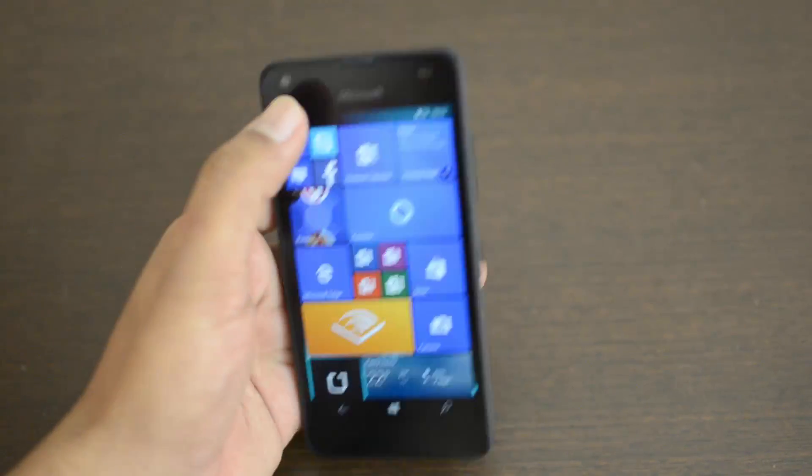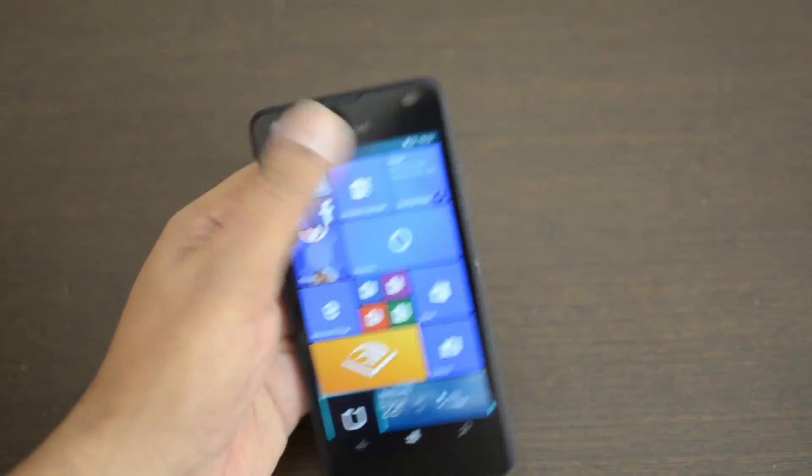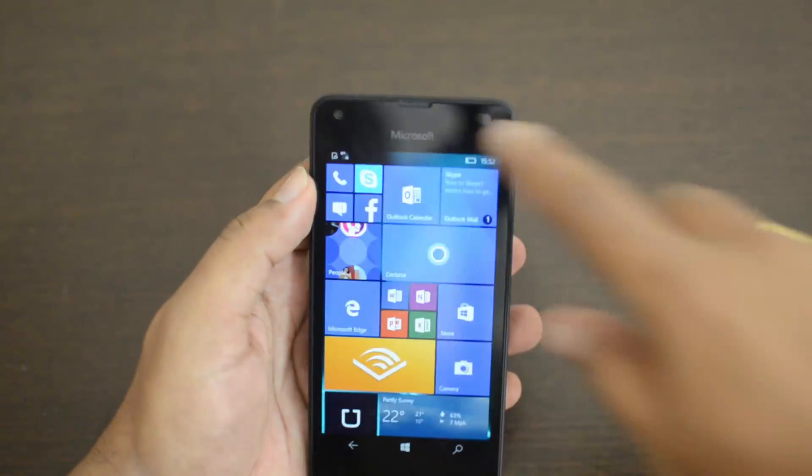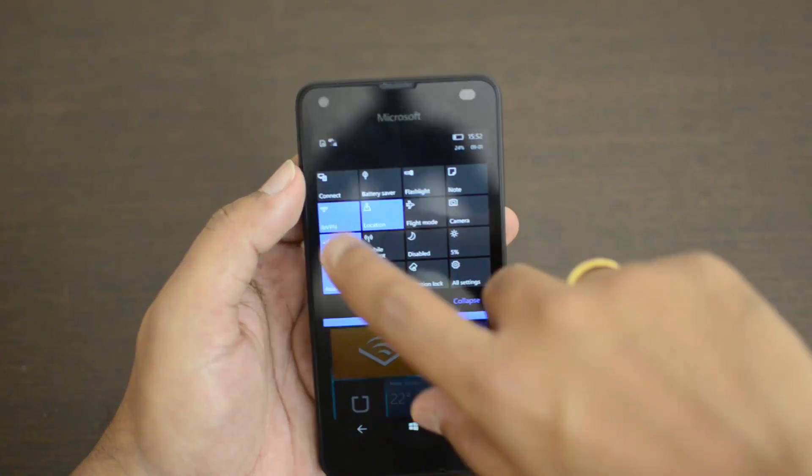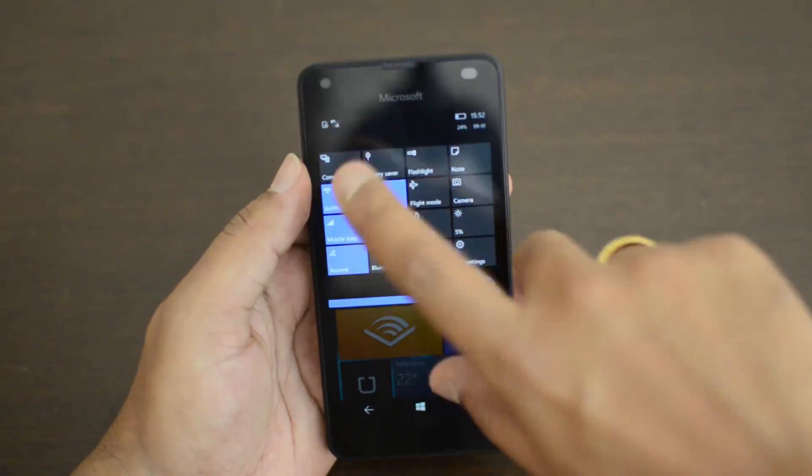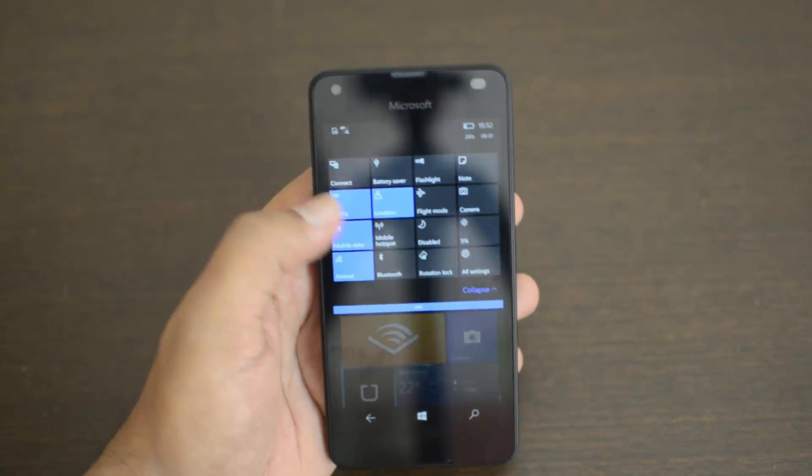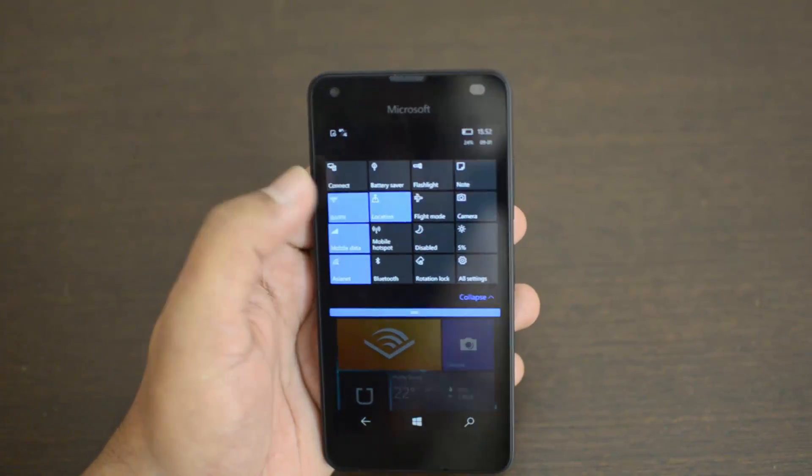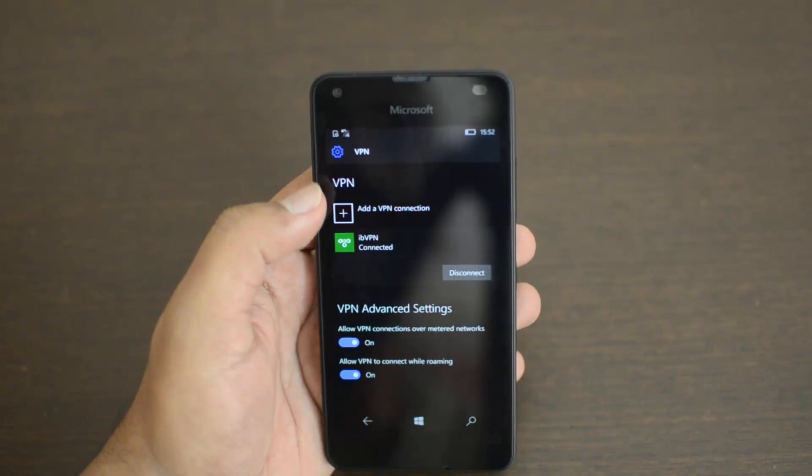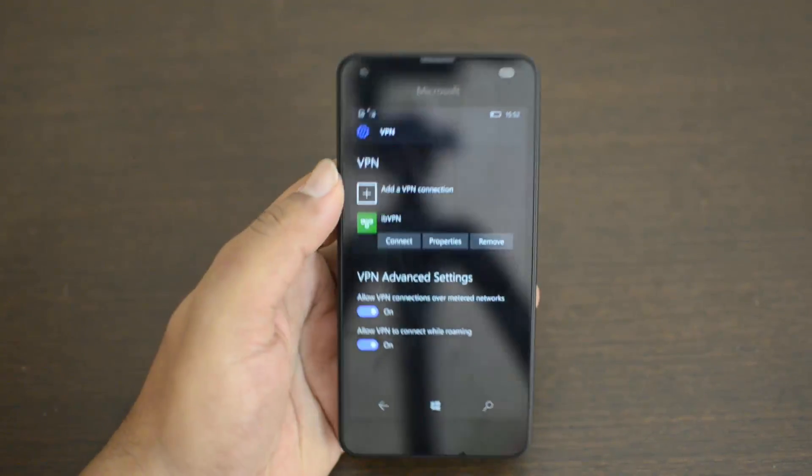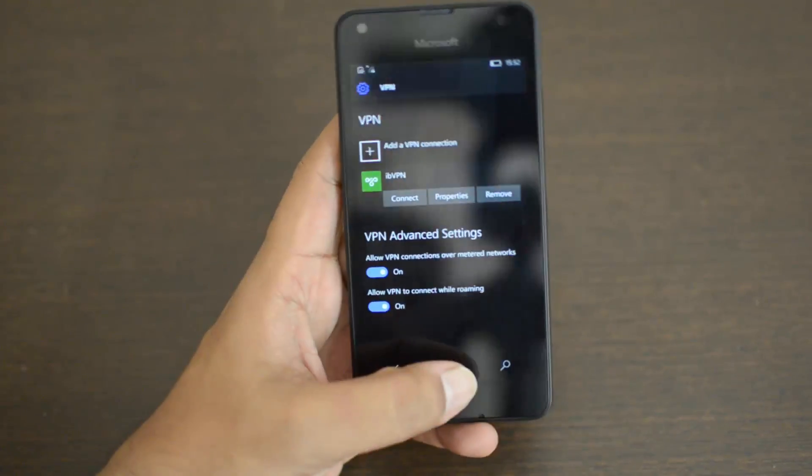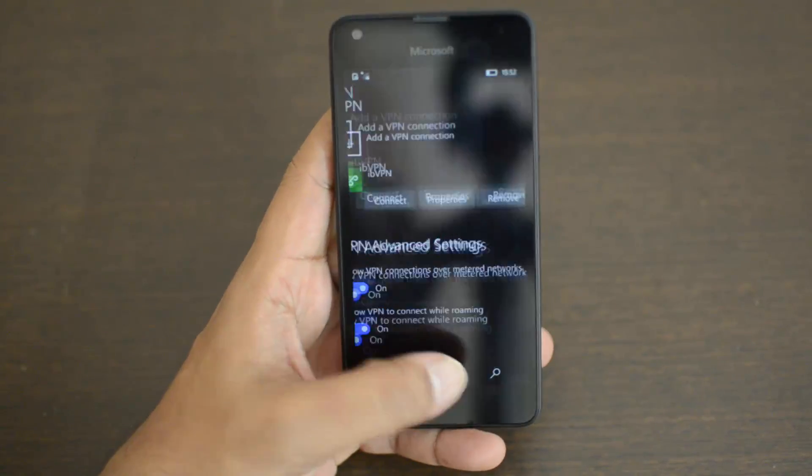Anytime if you want to disconnect it, you can just go to the notification center and just turn this off. You can disconnect it, and now the VPN is disconnected.